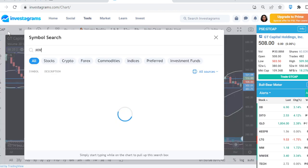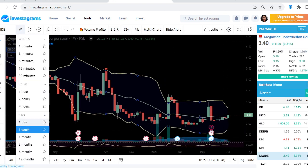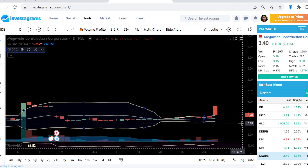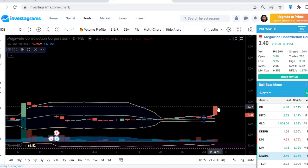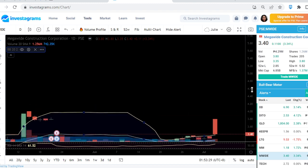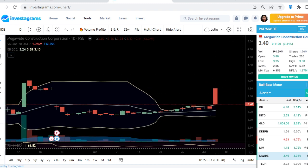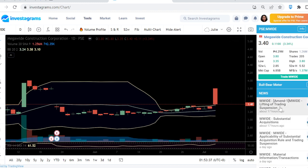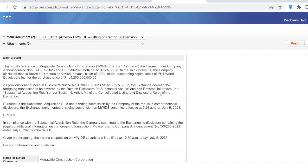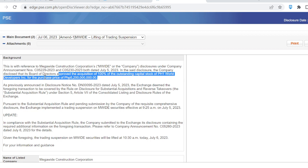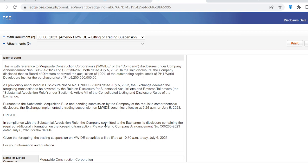Next is MWIDE — quite an interesting day for this stock. It feels like a sell-on-news event occurred. The news is actually good — it gapped up but filled the gap within the day. Based on the news, the company disclosed plans to acquire 100% of the outstanding capital stock of Page One World Developers. I believe the acquisition price was around 8 pesos something per share.